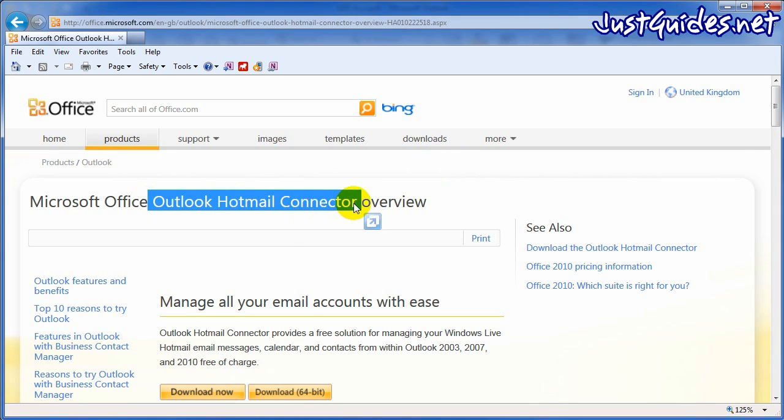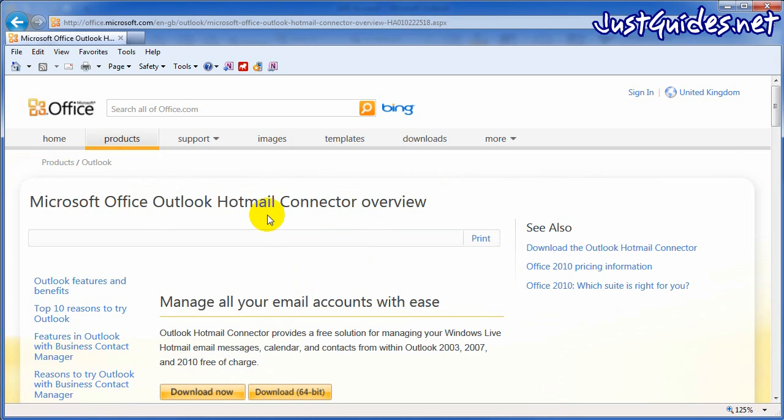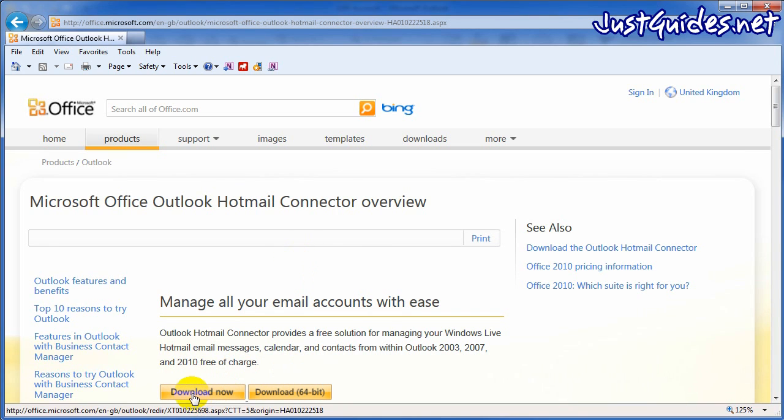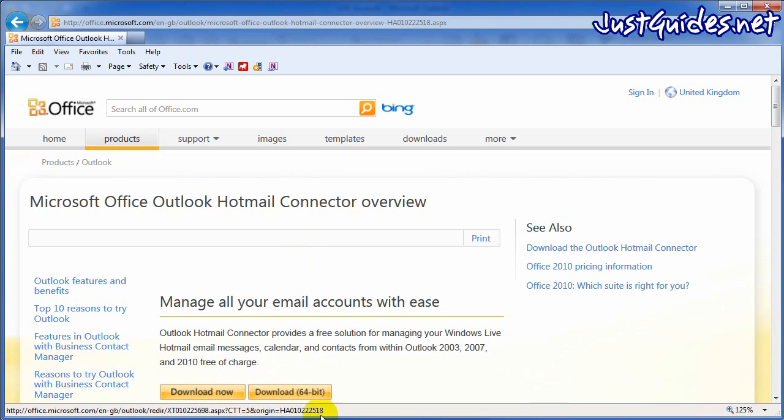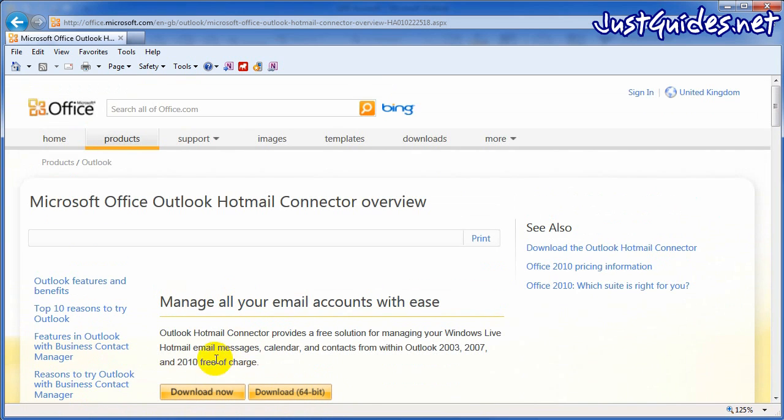This basically allows you to connect any Hotmail or Windows Live email with Outlook. For some reason by default it doesn't work. So you've got two options: just download the normal 32-bit version for most computers. If you've got 64-bit there's a version here.